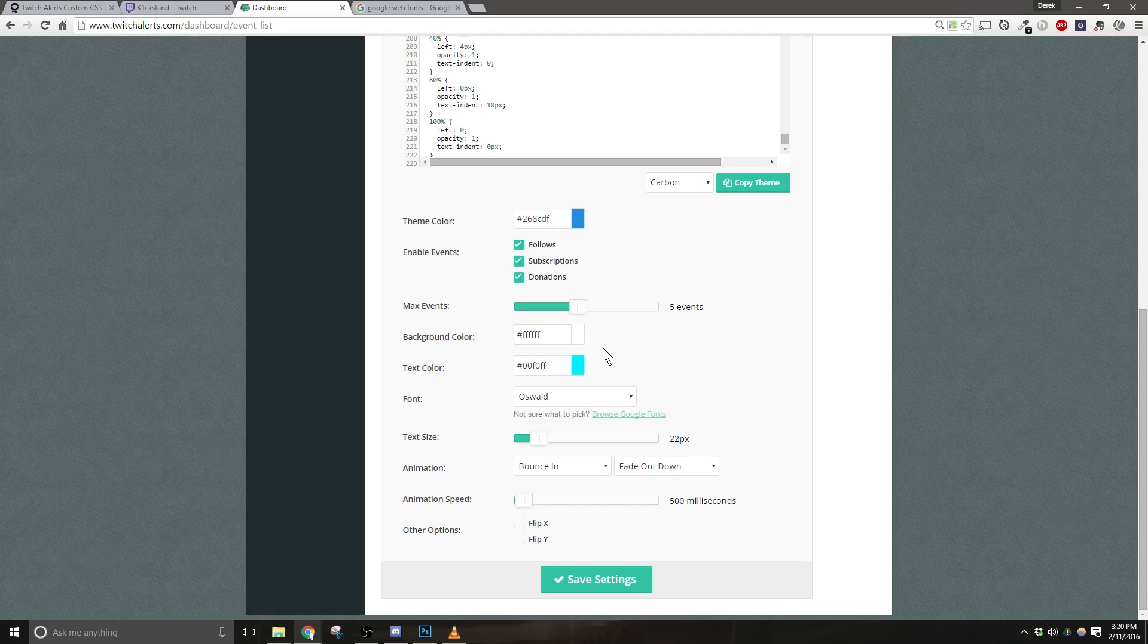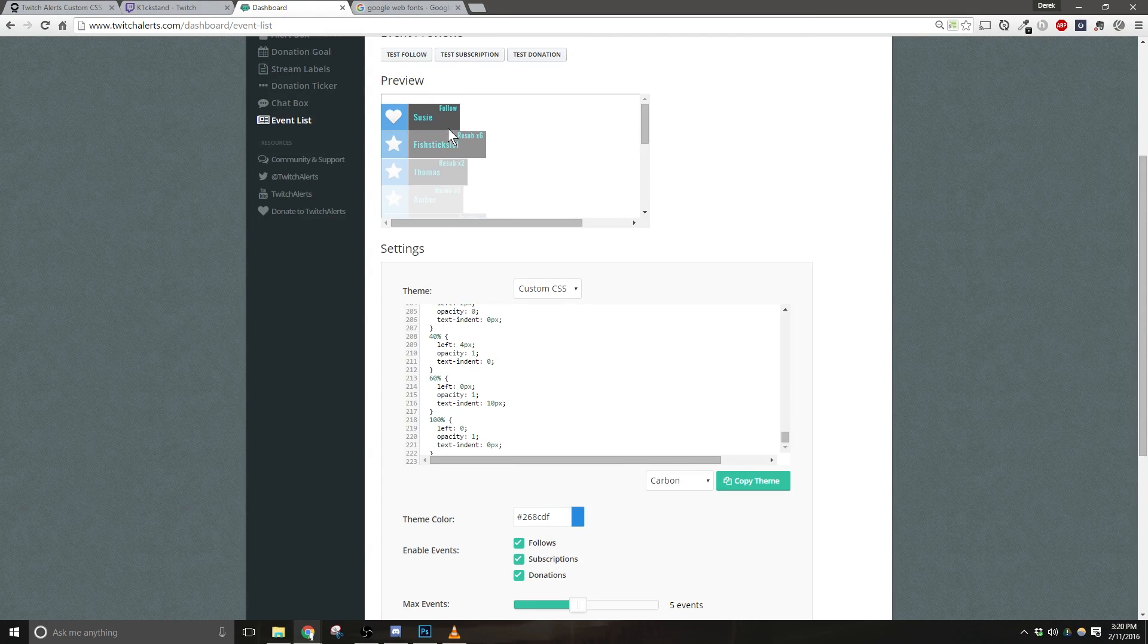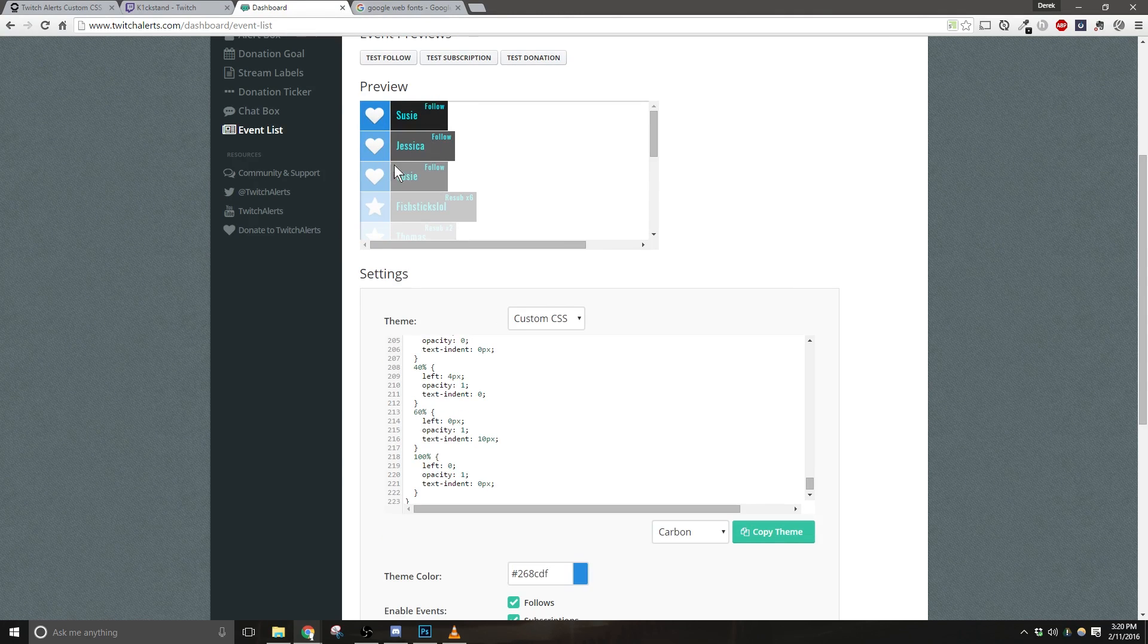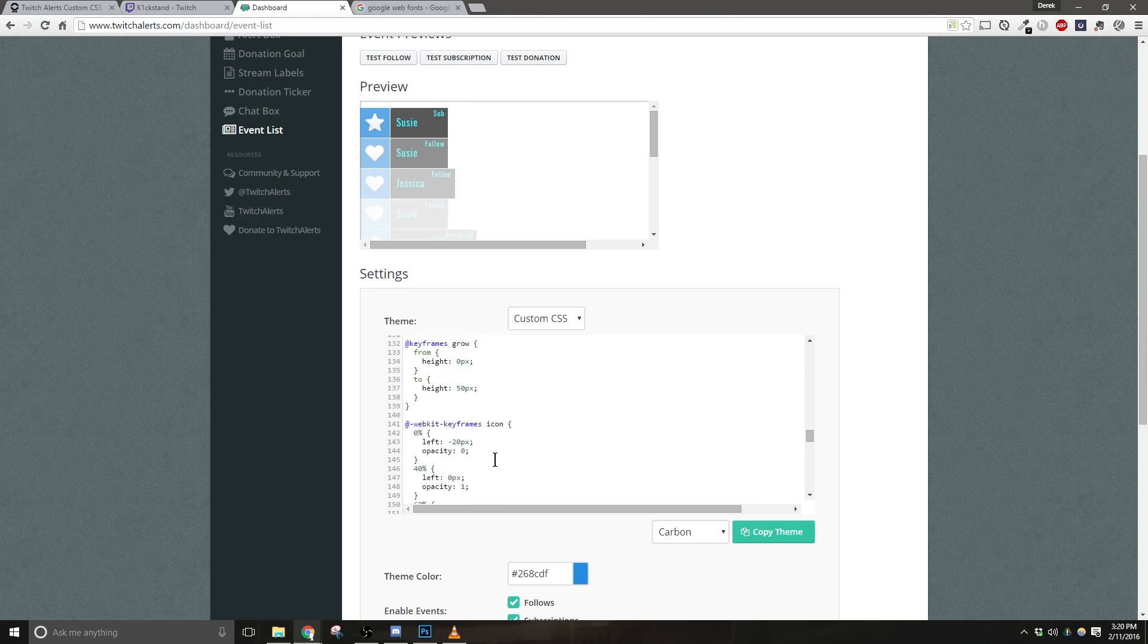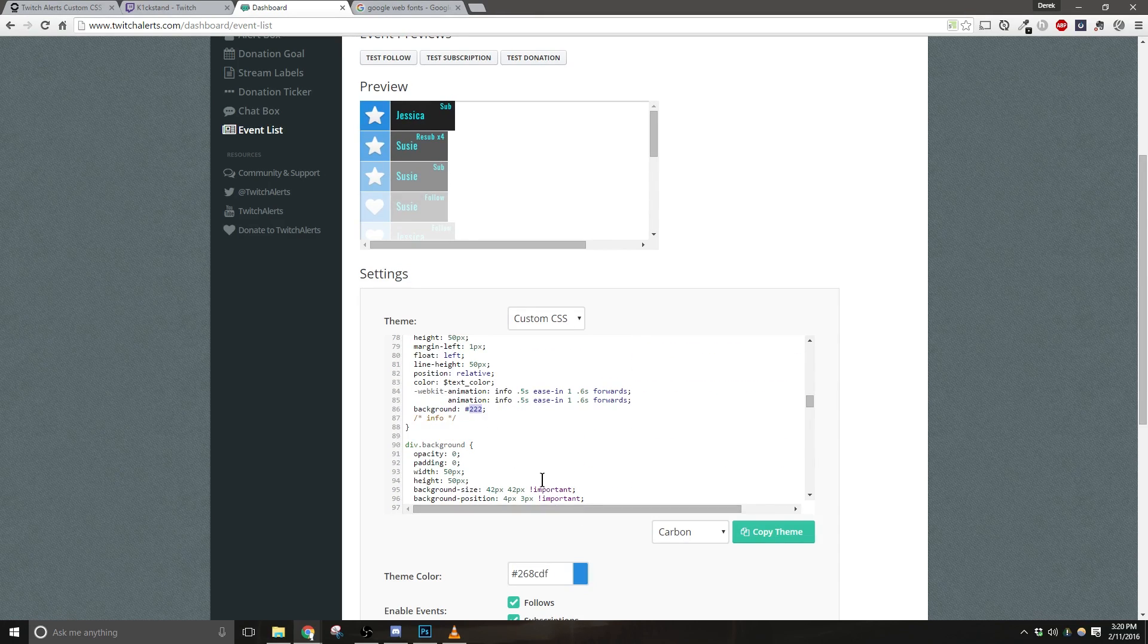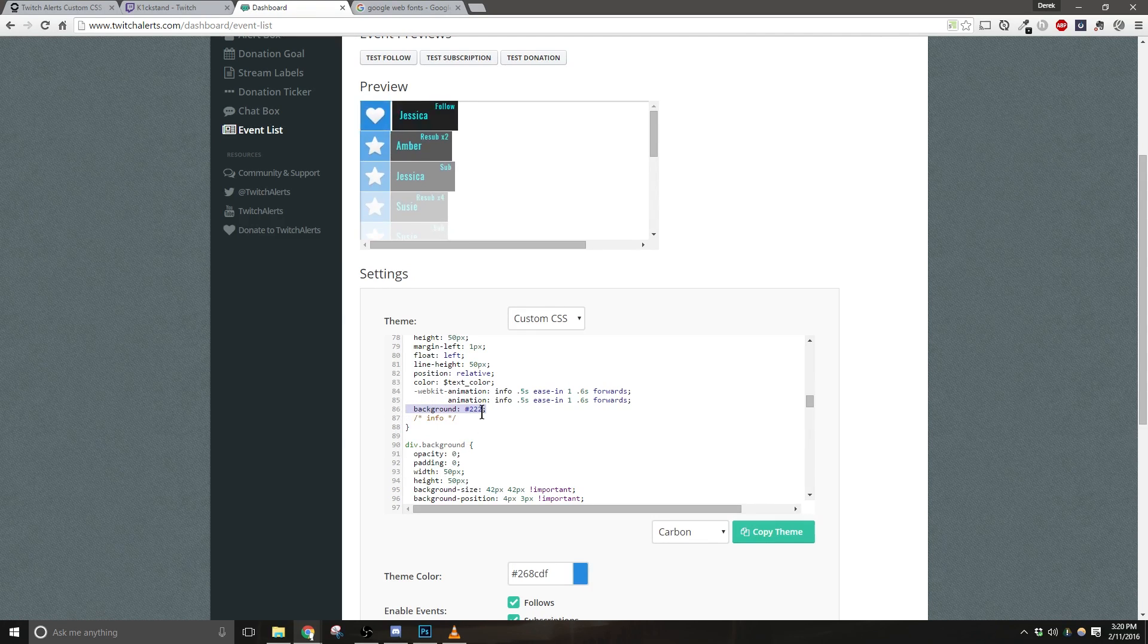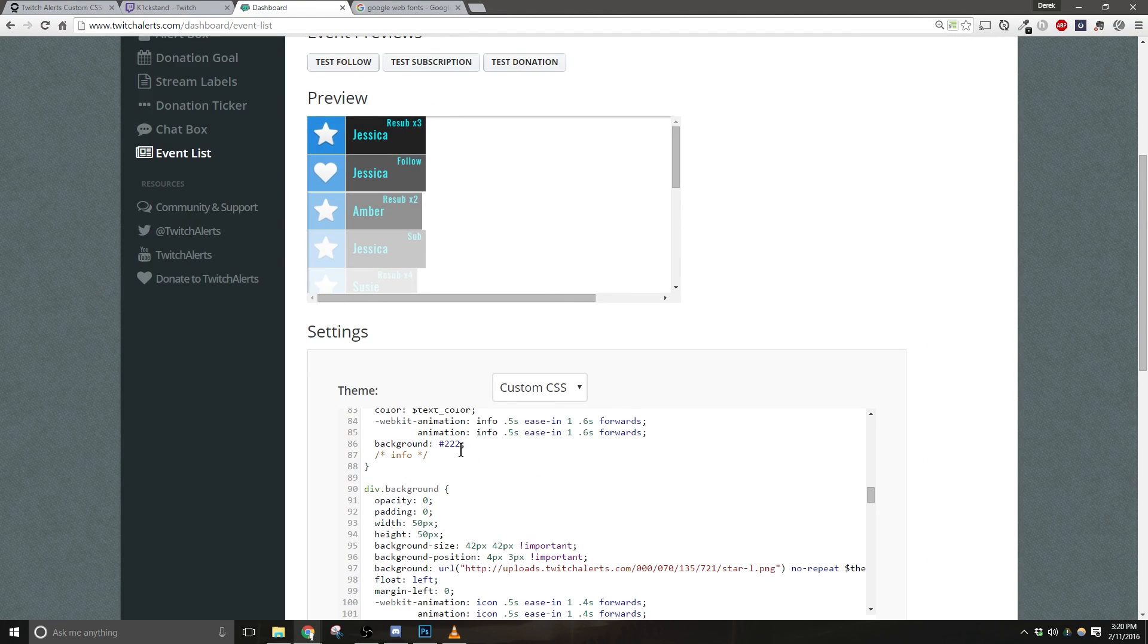Unfortunately, at the time of this video, the box with the names of the users and what type of event it was cannot be edited with one of the color pickers inside of Twitch Alerts. I worked hard to try to make this happen, but I just couldn't get it right. So there is a workaround to it, and if you're interested, you can actually go up to the Custom CSS box, then go to Line 86. Here, you can set the color to whatever CSS color you'd like. If you don't know much about CSS or hex codes or RGBA values, then you might not want to change this.